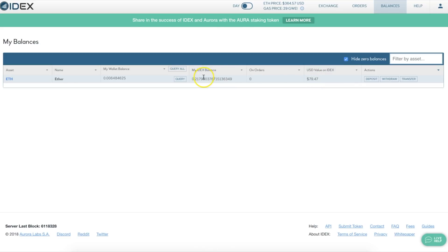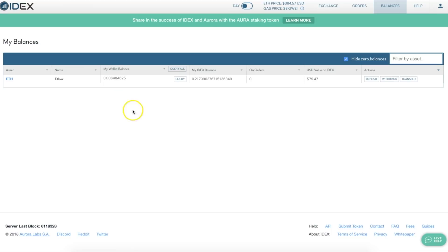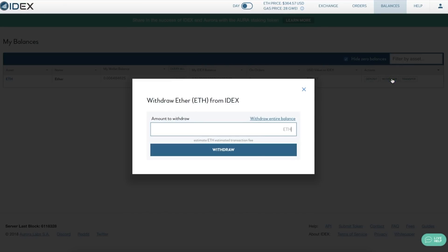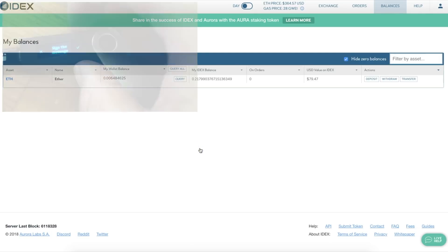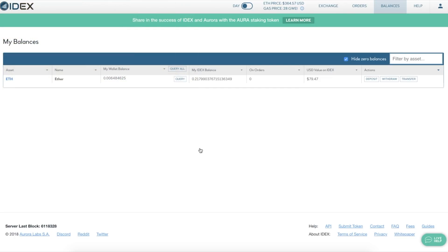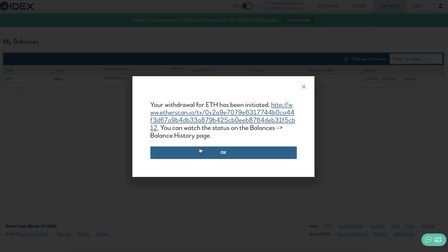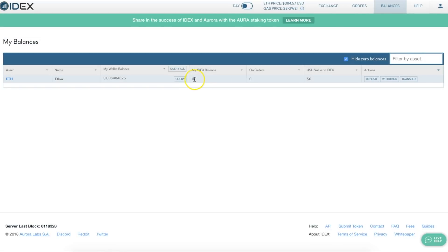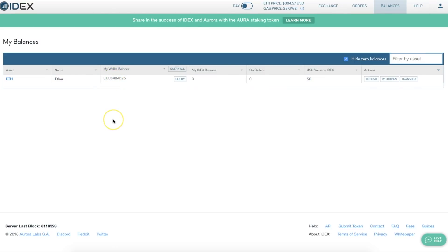If you want to get your Ethereum back into your wallet, you do the reverse of what we did initially. Go over to Withdraw, withdraw the entire balance, click Withdraw, Confirm, and sign the message. Your ETH withdrawal has been initiated — you can watch the status on the balance pages. My IDEX balance now shows nothing, and we're waiting for this balance to be updated on the Ethereum blockchain, which shouldn't take too long — maybe a few seconds, though sometimes the network gets slowed and it could take a few minutes.